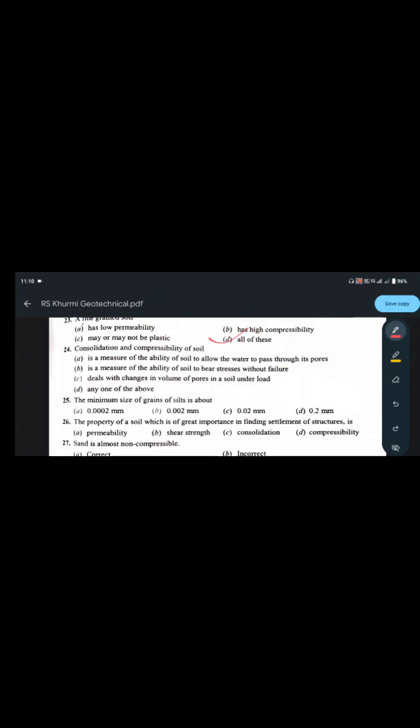Consolidation and compressibility of soil: permeability is the ability of soil to allow water to pass through pores, shear strength deals with the ability of soil to bear stresses without failure, and consolidation deals with changes in volume of voids in a soil under load. So consolidation and compressibility deals with change in volume.